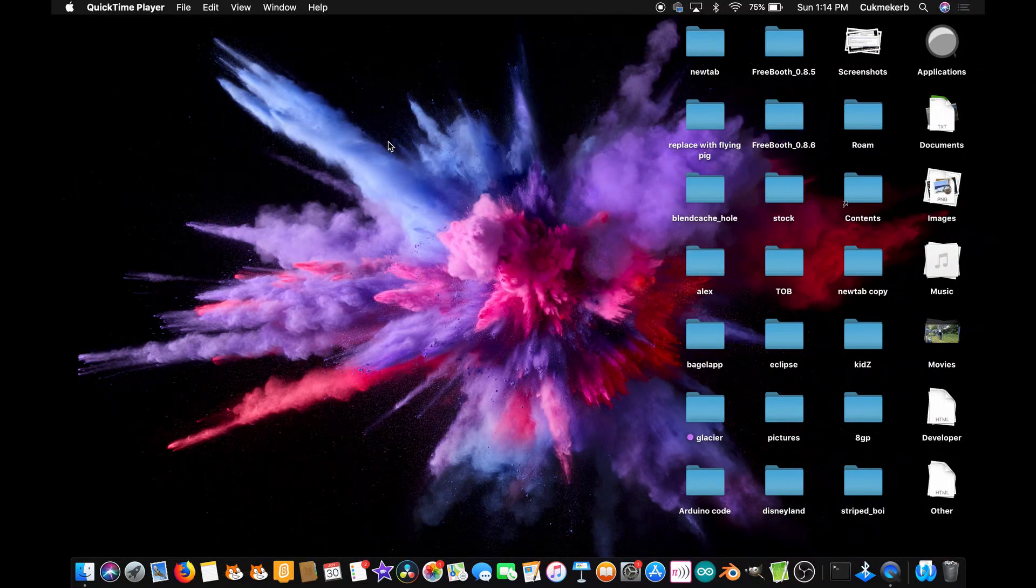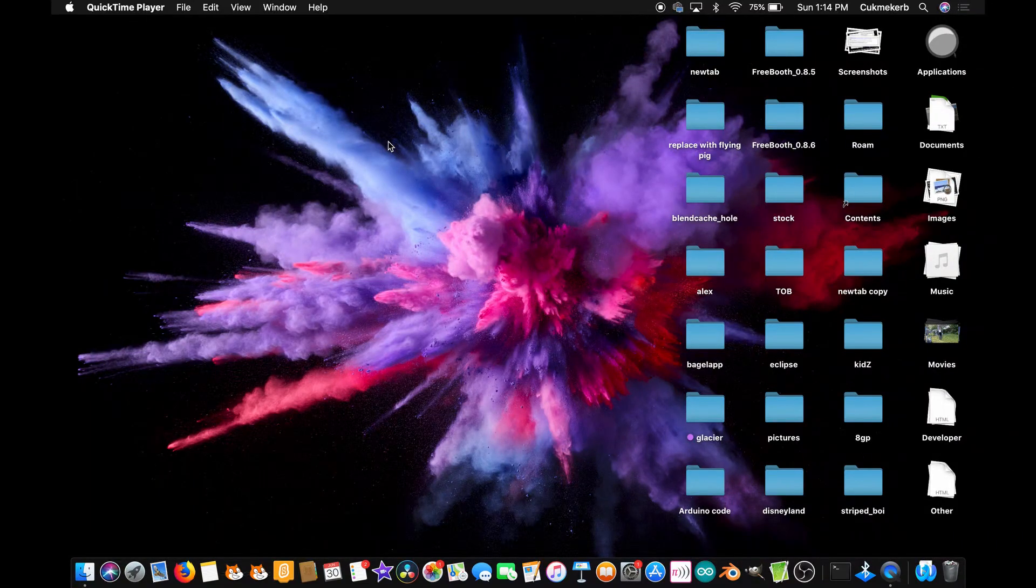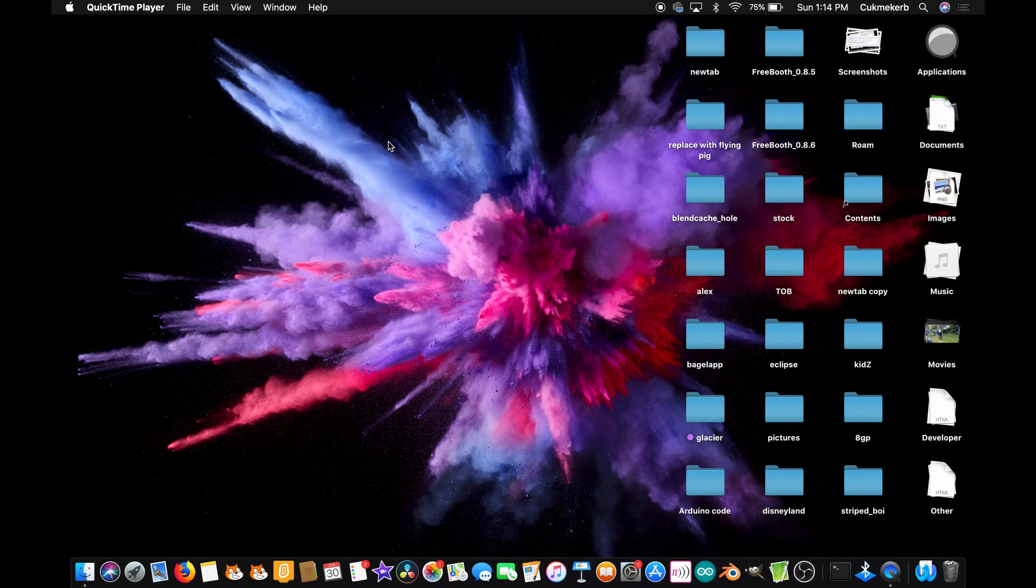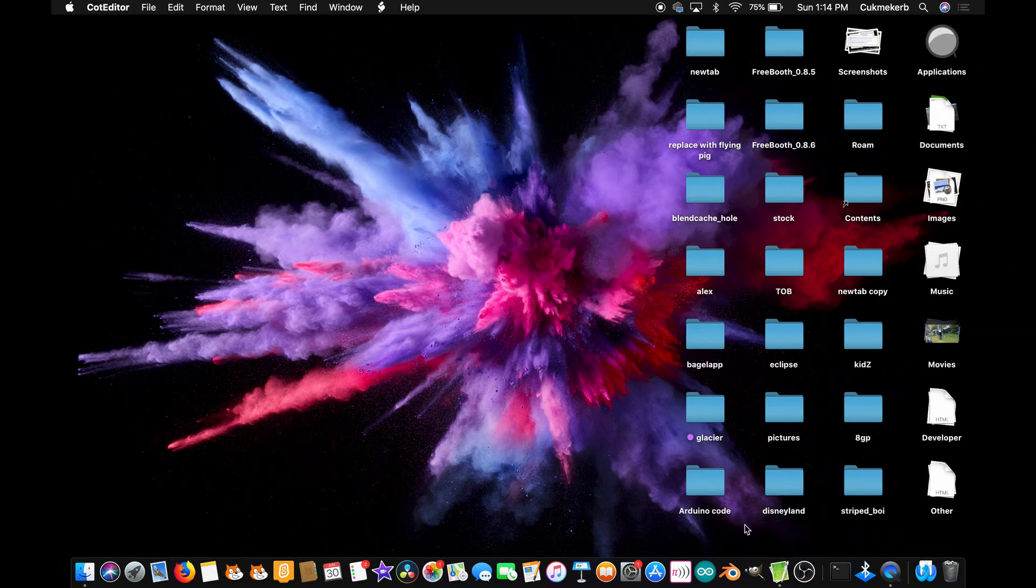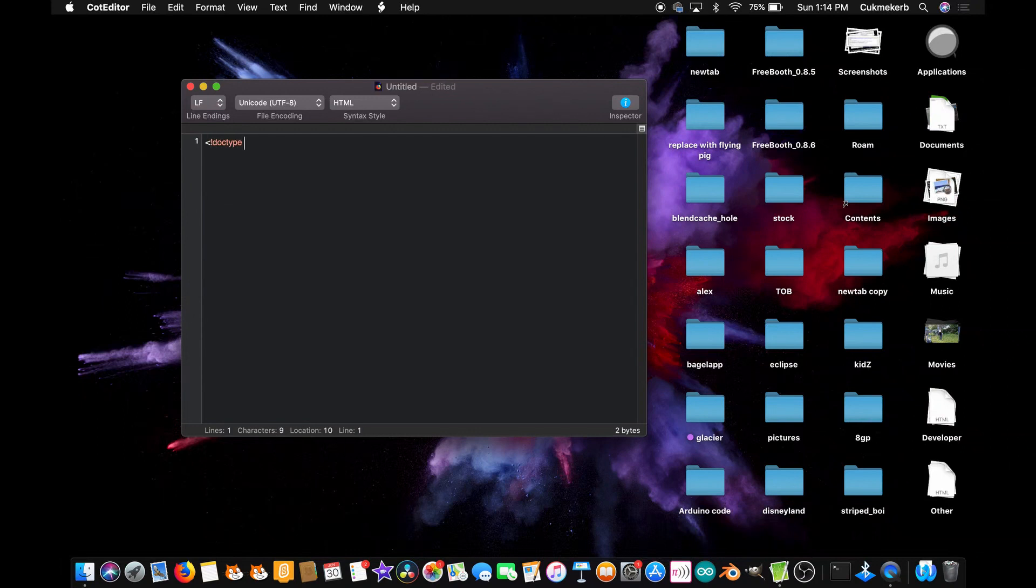Alright, so to get started, pop open your text editor or whatever you prefer to use to write HTML, and as always you're going to want to start by making a doctype tag, exclamation mark, doctype HTML.